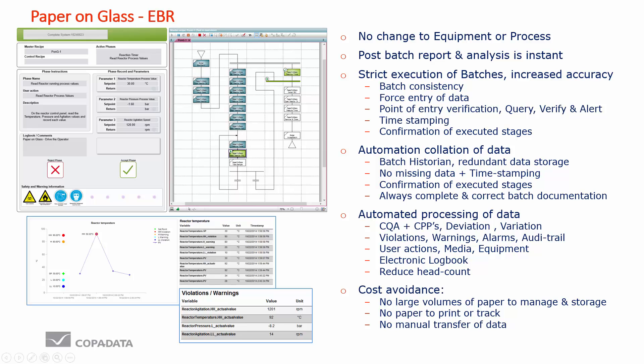By far the biggest advantage of this system is that we make no change to the physical equipment or process. We are only making changes to how the operator is instructed of their task and how we record the information. Because of this we have other advantages such as the point of entry verification where we can verify at the right time where we can make a difference to the batch. We get very strict execution of batches because we have the step-by-step request to the operator to carry out certain tasks and to record information.